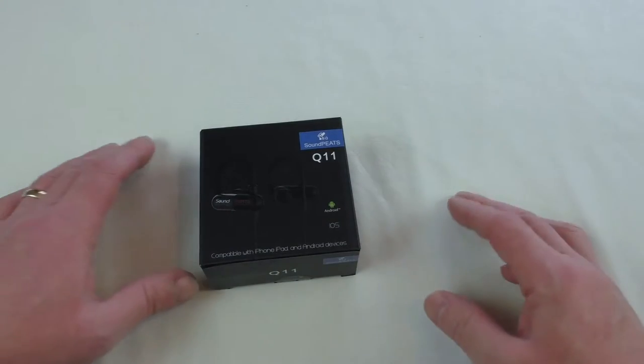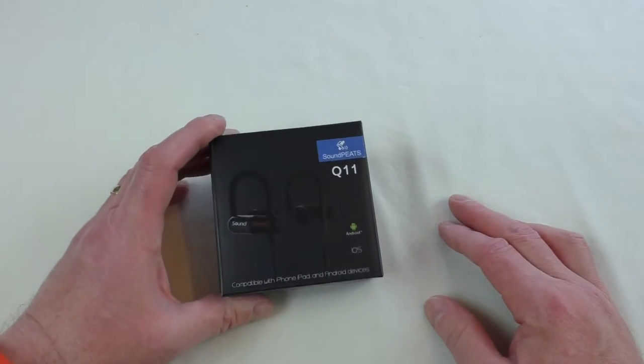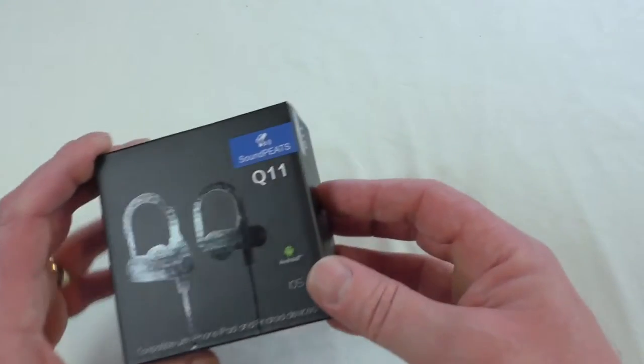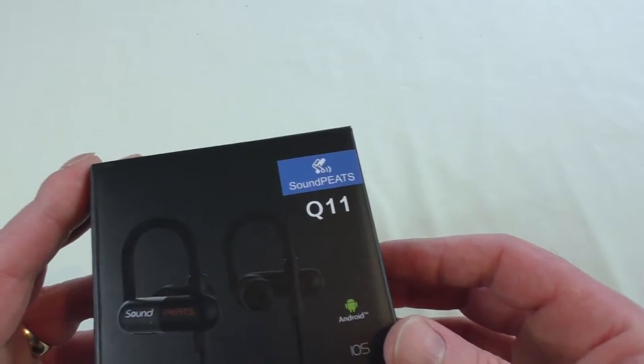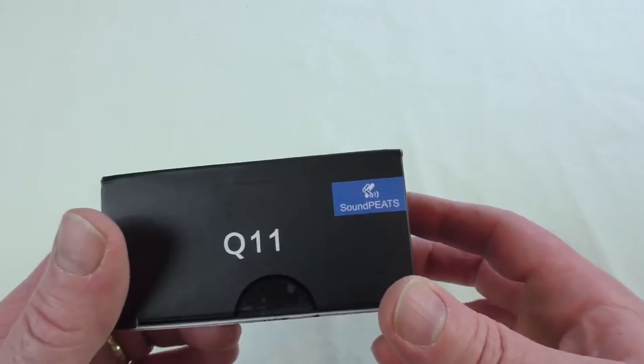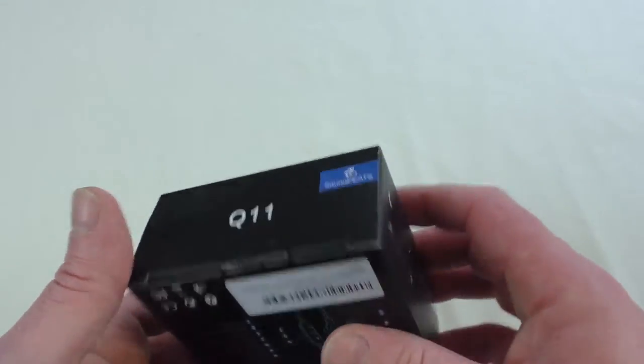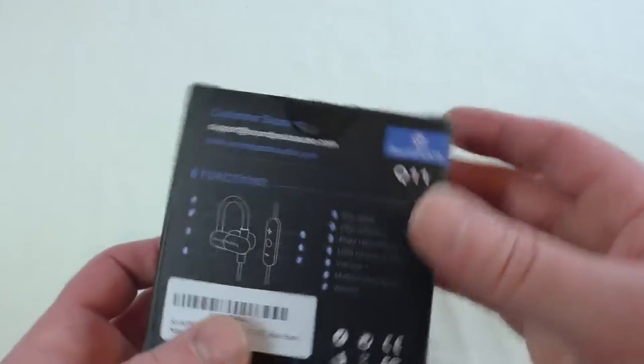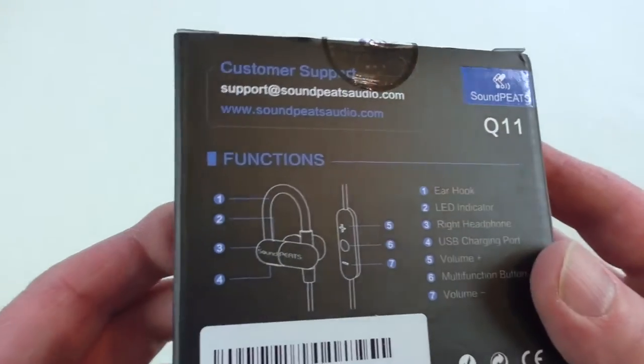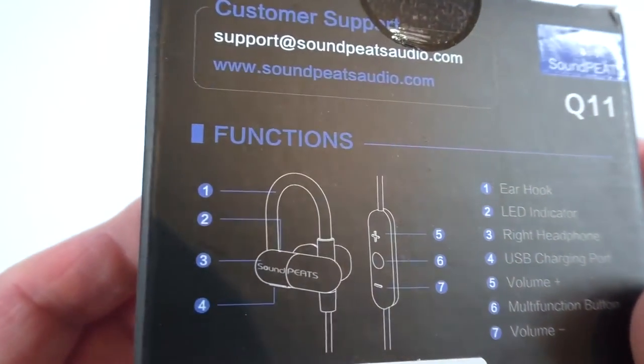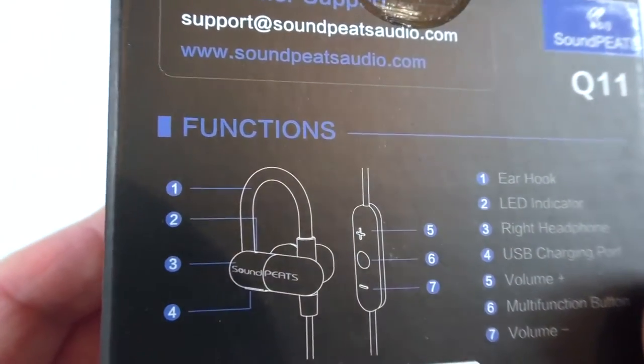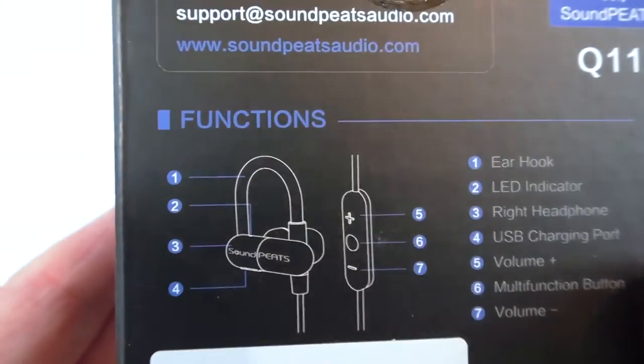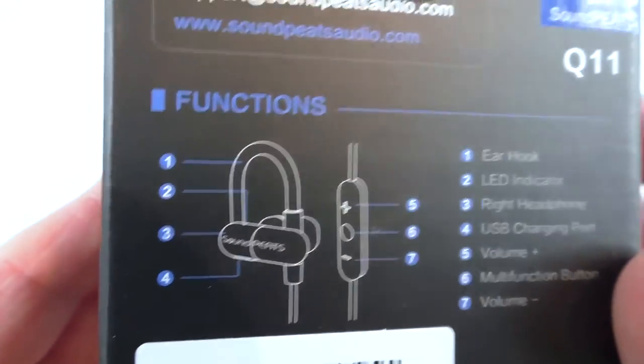All right guys, it's Bob here and in this one we're doing an unboxing of the Soundpeats Q11. Now these are a new model out, these particular ones. You can see that the shape has changed quite drastically from some of the earlier models that I've looked at.